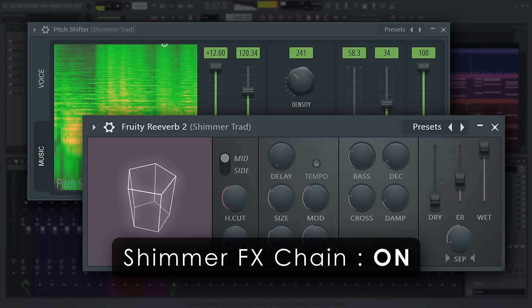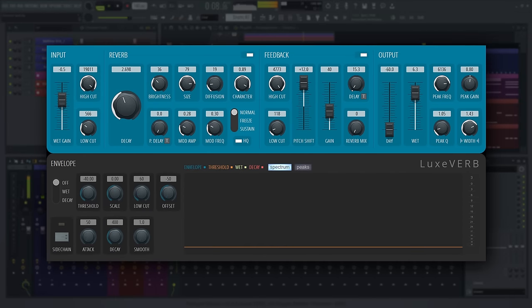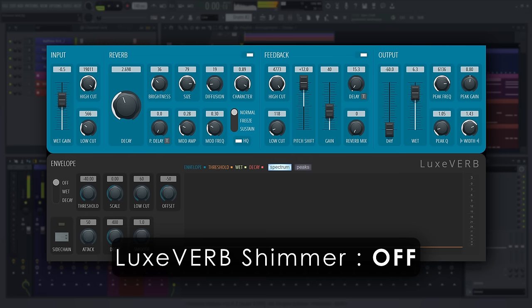Luxverb can also do this in a single plug-in. Simply turn on the feedback, and turn the gain, delay and pitch to your liking.